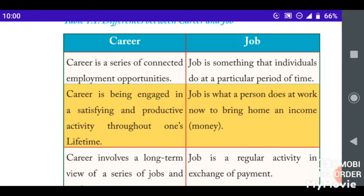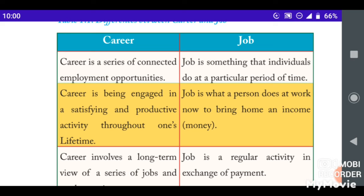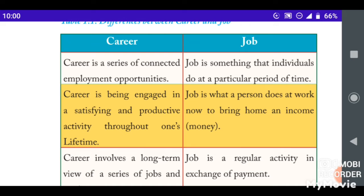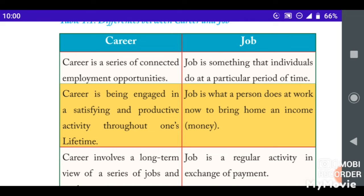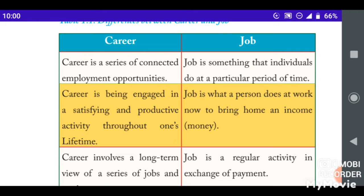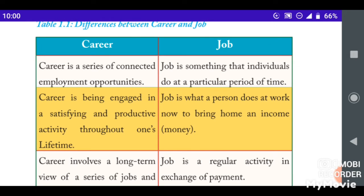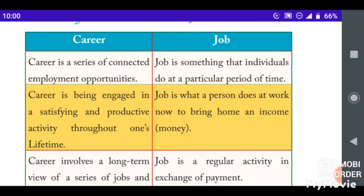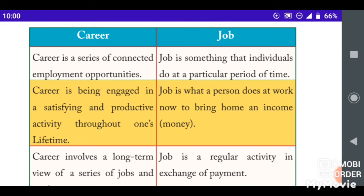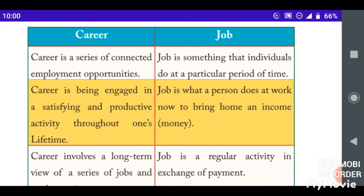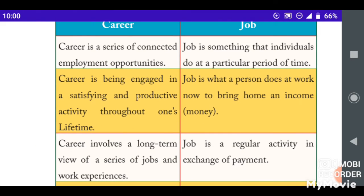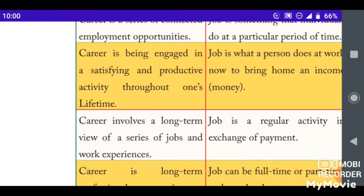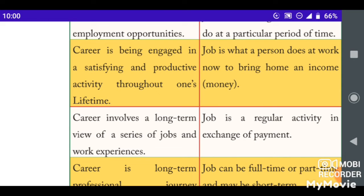The most successful thing is only learning more. All the work links to a given day and is created for a relationship over an individual period of time. Careers involve being satisfied and productive activities through a lifetime.